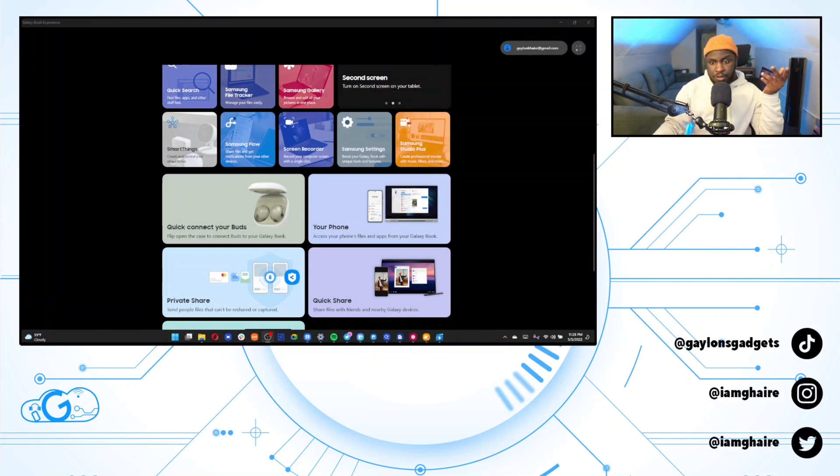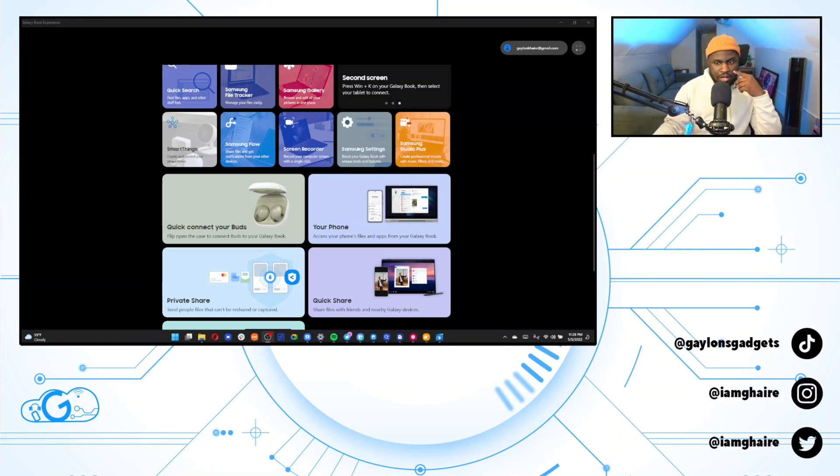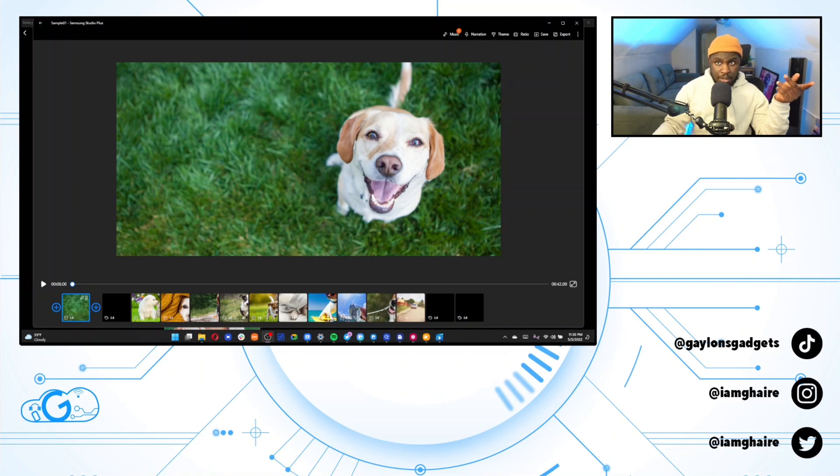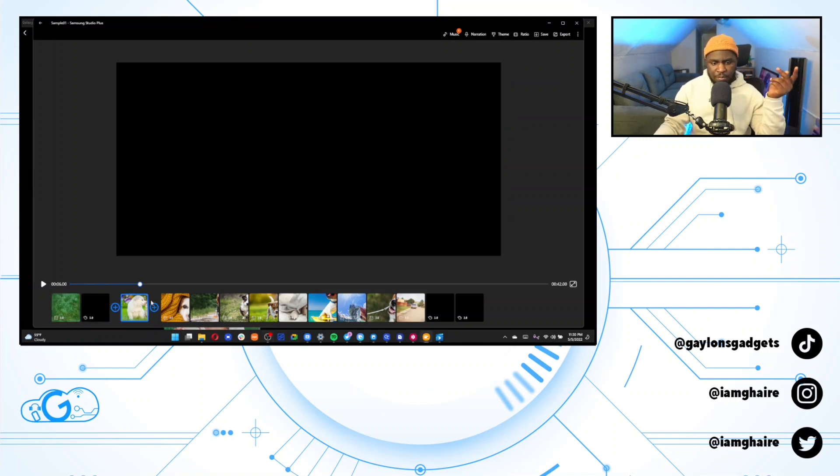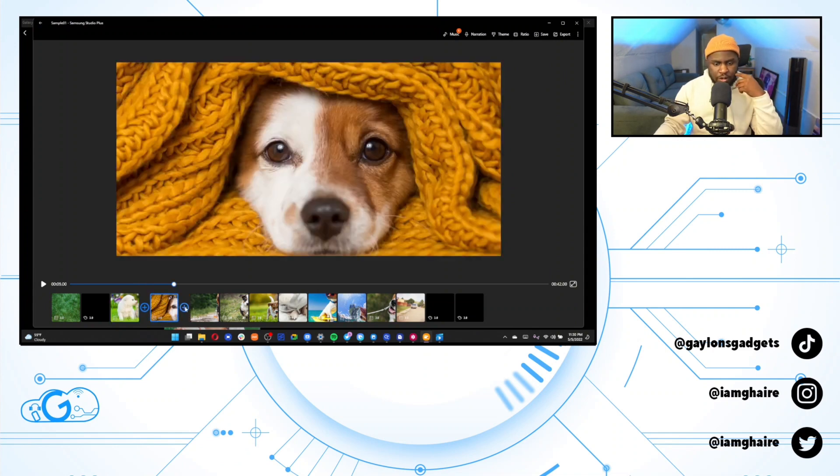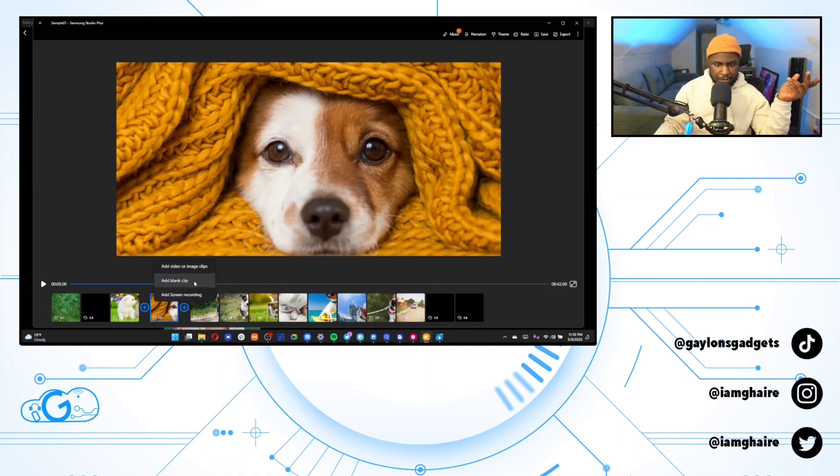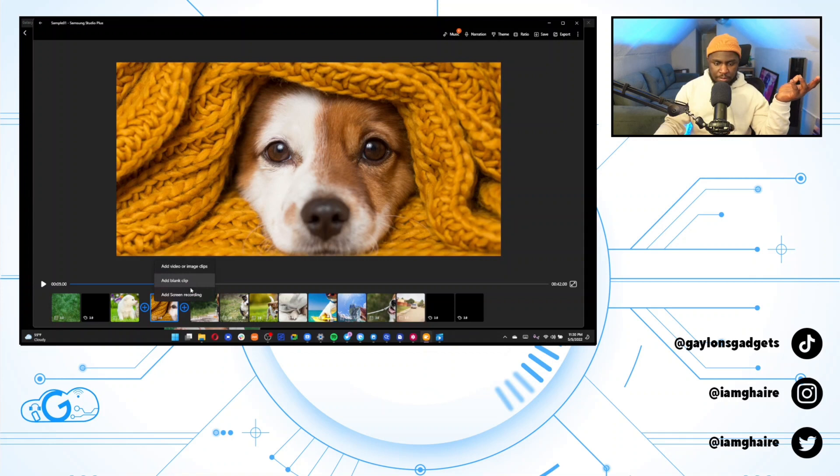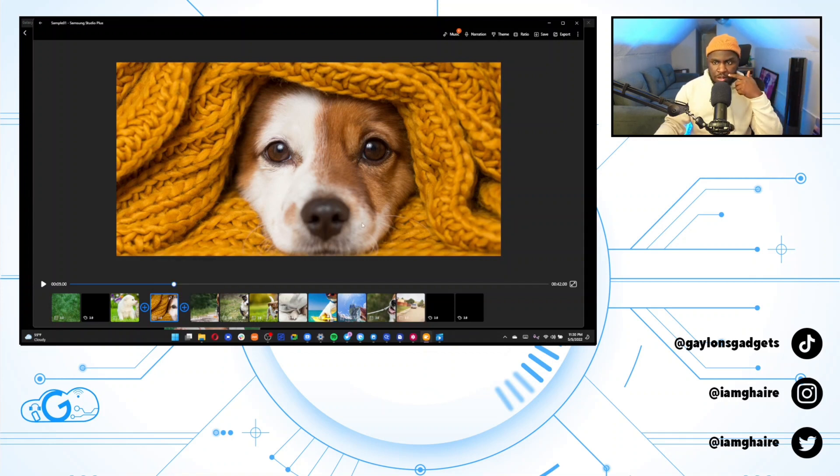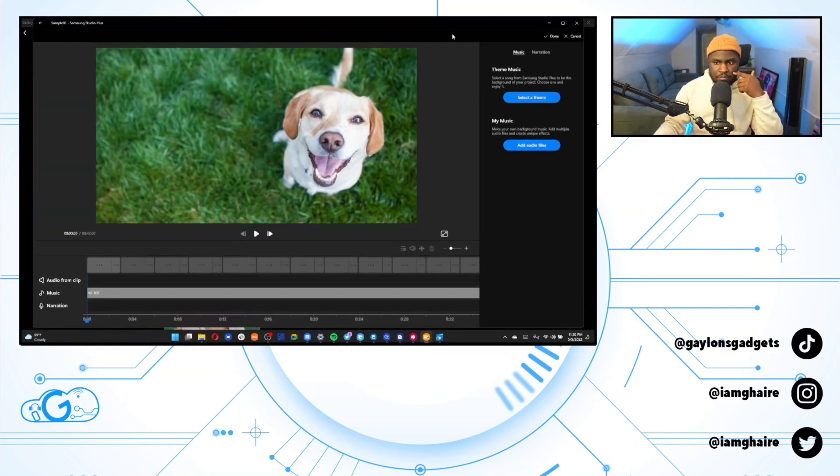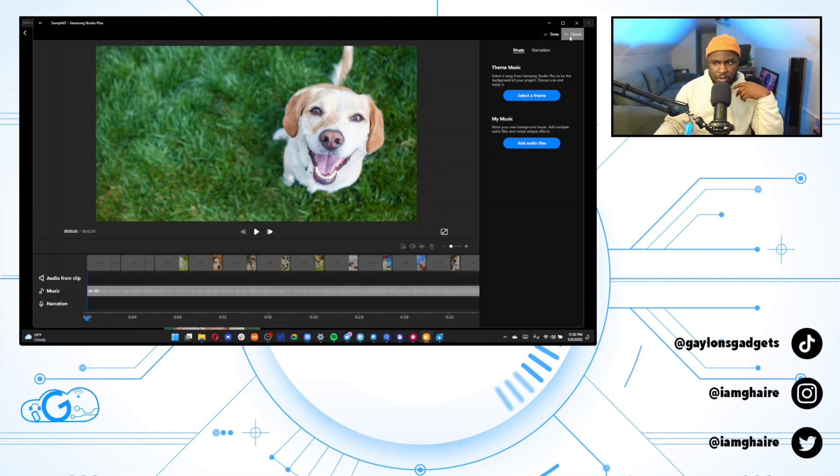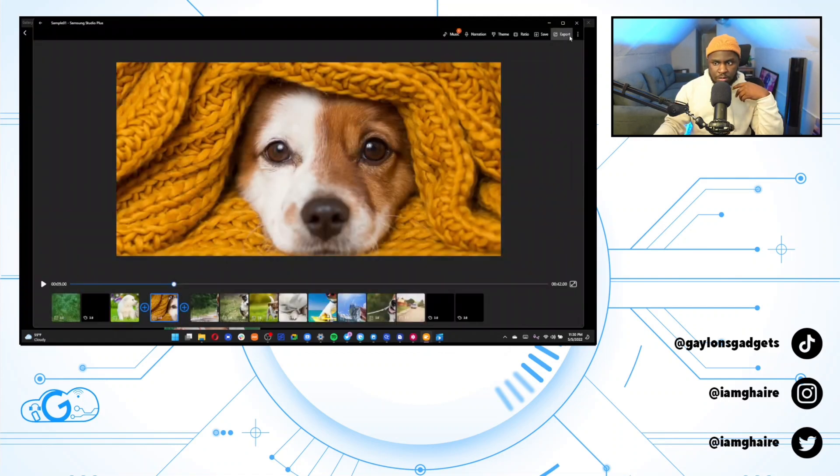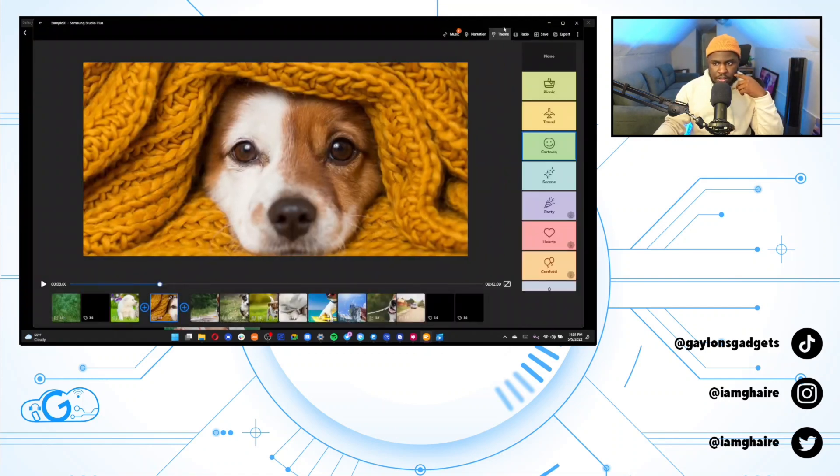Okay. So I'm going to skip over the Samsung settings because I've went over that plenty of times before. We're going to go straight to the Samsung studio plus app. So the studio plus app is very basic. I would use it mainly for things with short clips or pictures just to make a slideshow or a short video, something like that. It's a very basic video editor, nothing too crazy. You can add things like in between each clip. These are some sample clips that they provided, but you could add more image or video clips. You could add a blank clip even, or you could just add a screen recording in between two clips. So that's really nice.